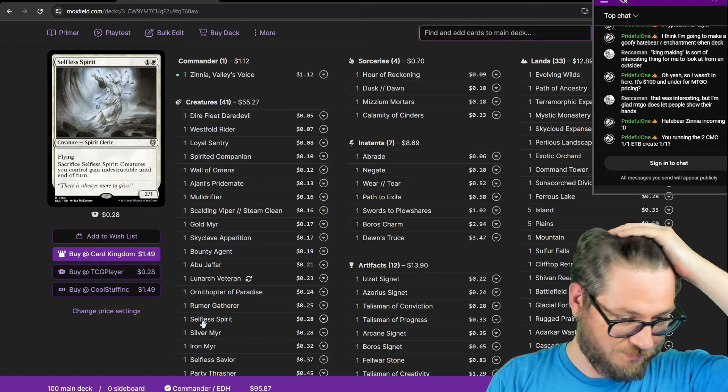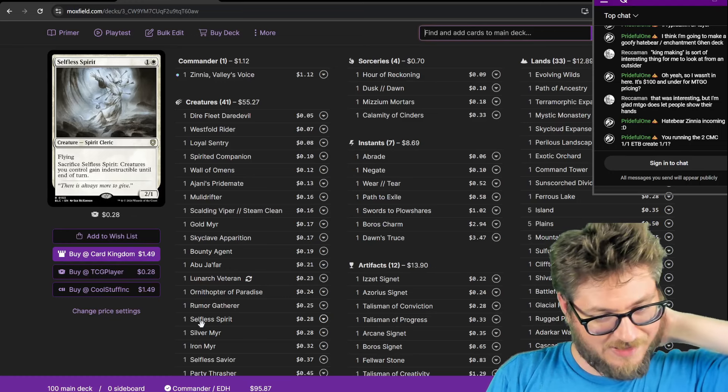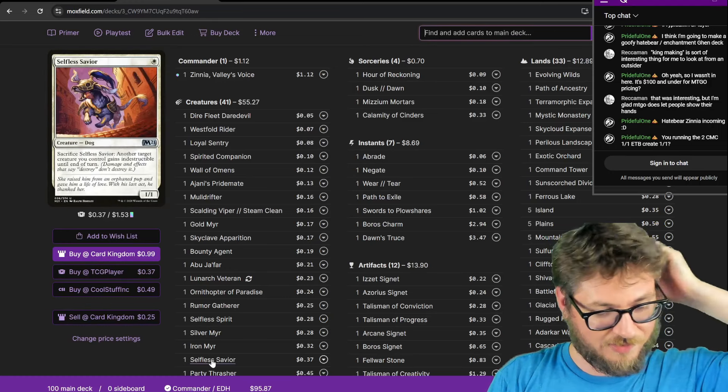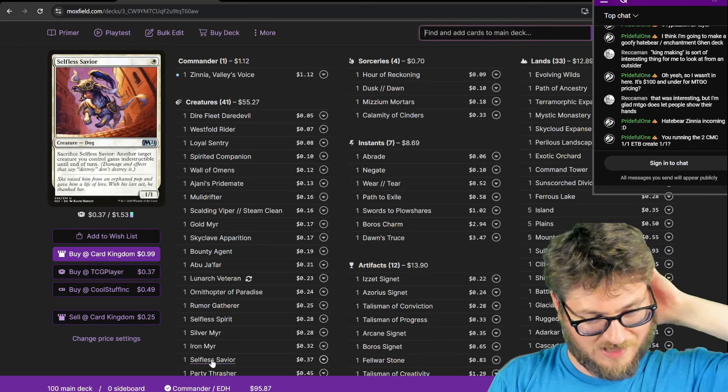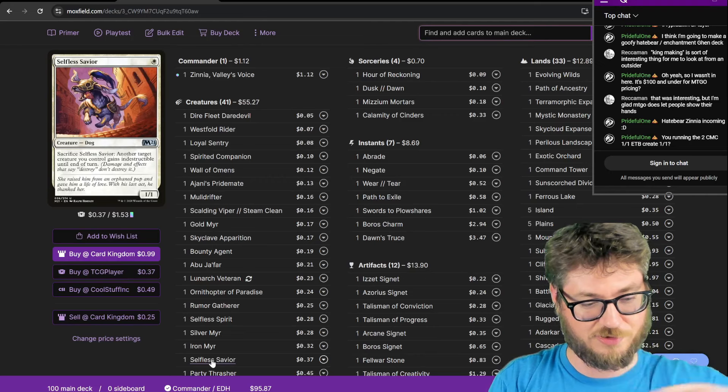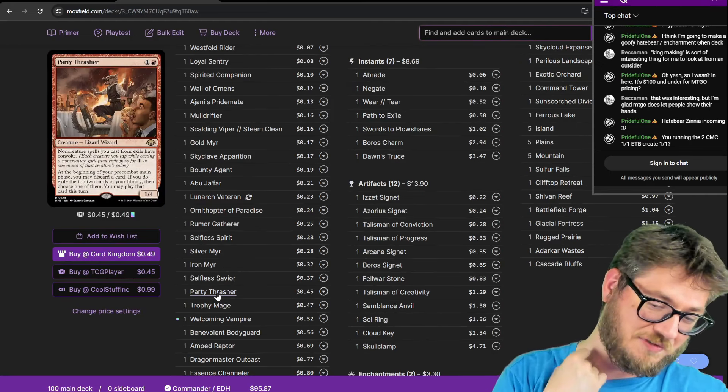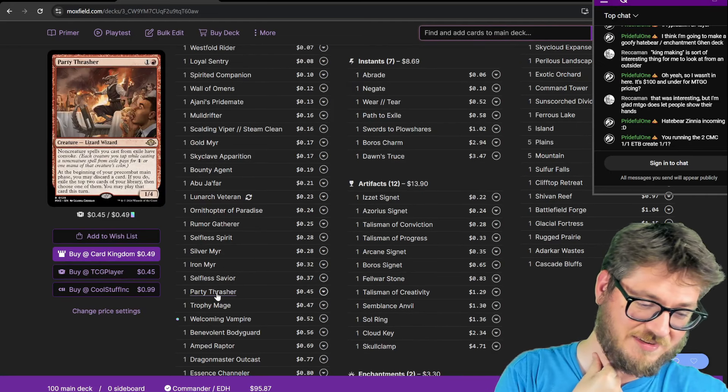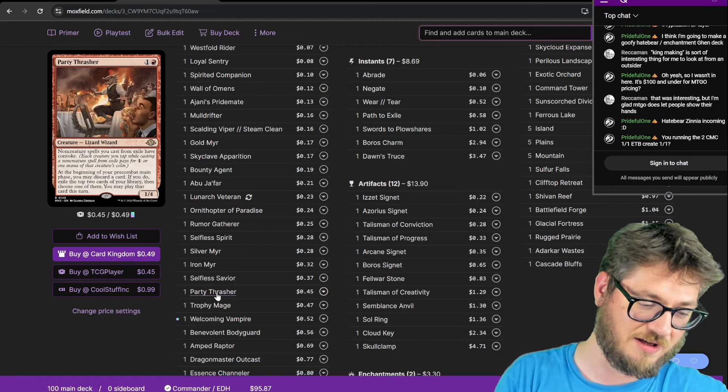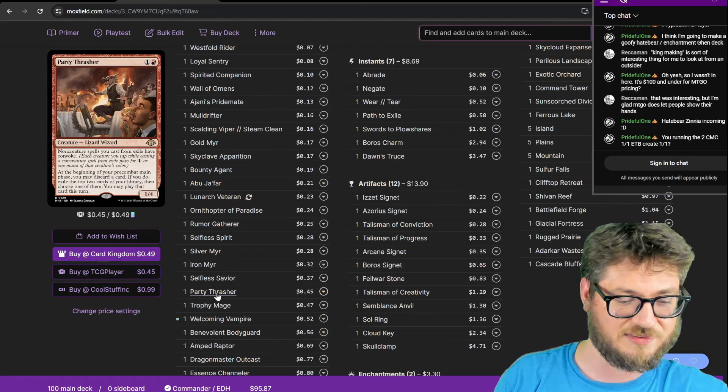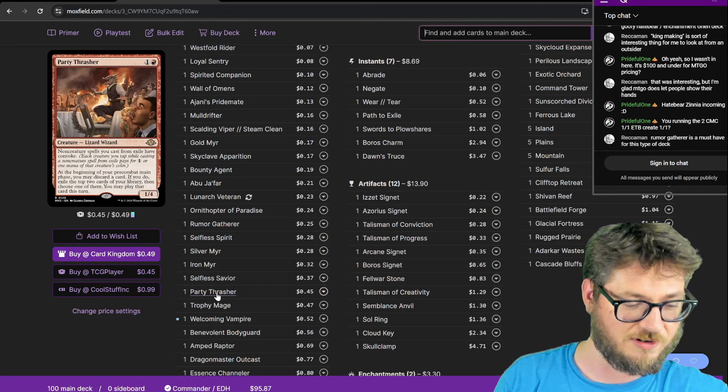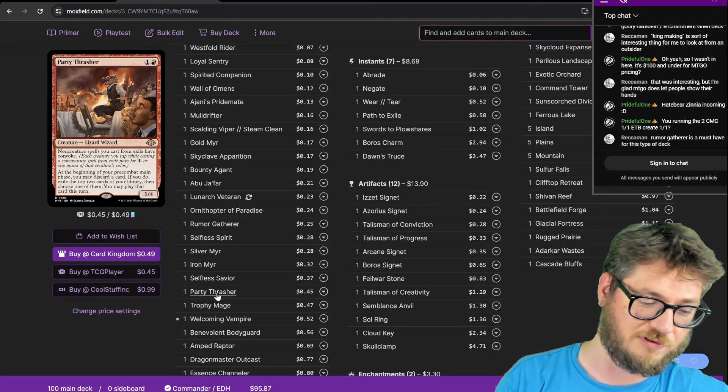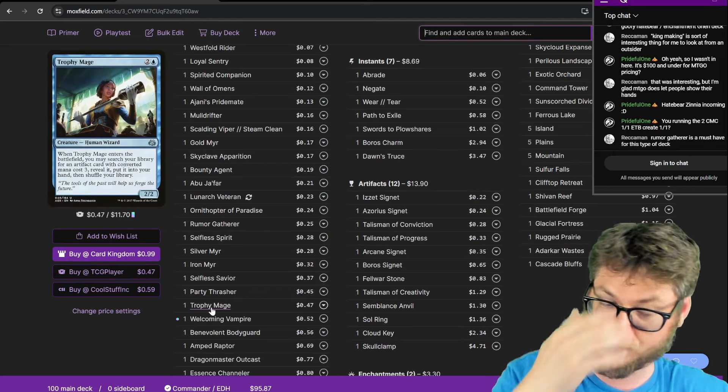Selfless Spirit to protect my board. Creatures get indestructible until the end of turn. That's also pretty sweet to make a copy of. Selfless Savior to protect your commander. You sac it to give your target creature indestructible. Party Thrasher seemed really fun in this list. Non-creature spells you control have Convoke. But the nice part about this is at the beginning of your pre-combat main phase, you get to discard a card. If you do, exile the top two of your library, you may play one of them this turn.